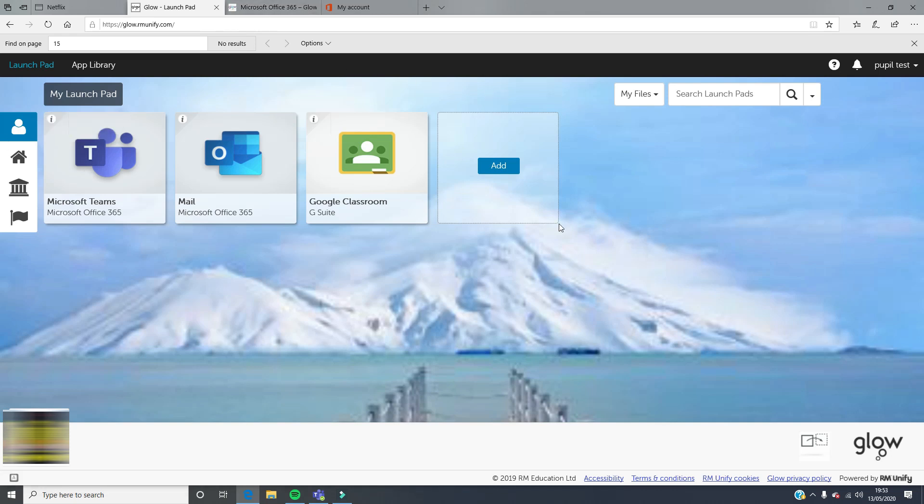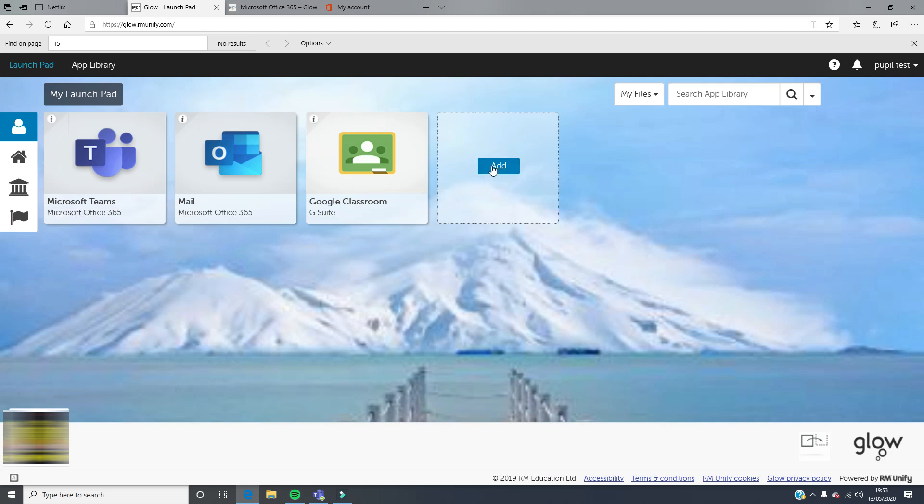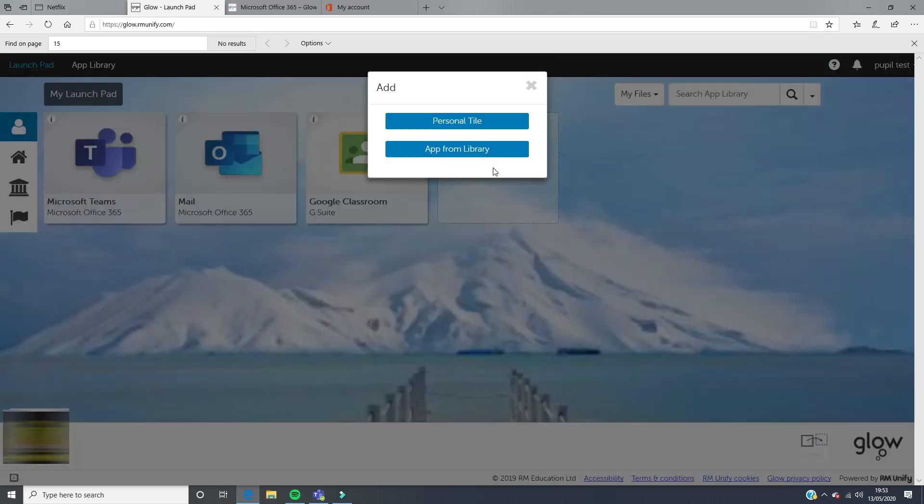If you don't know how to do that already, you can just click on this add button, or you can go up to here and search for whatever it is that you want to search for. You have to make sure that you're searching your app library. Easiest way is just to click add and go to an app from library.